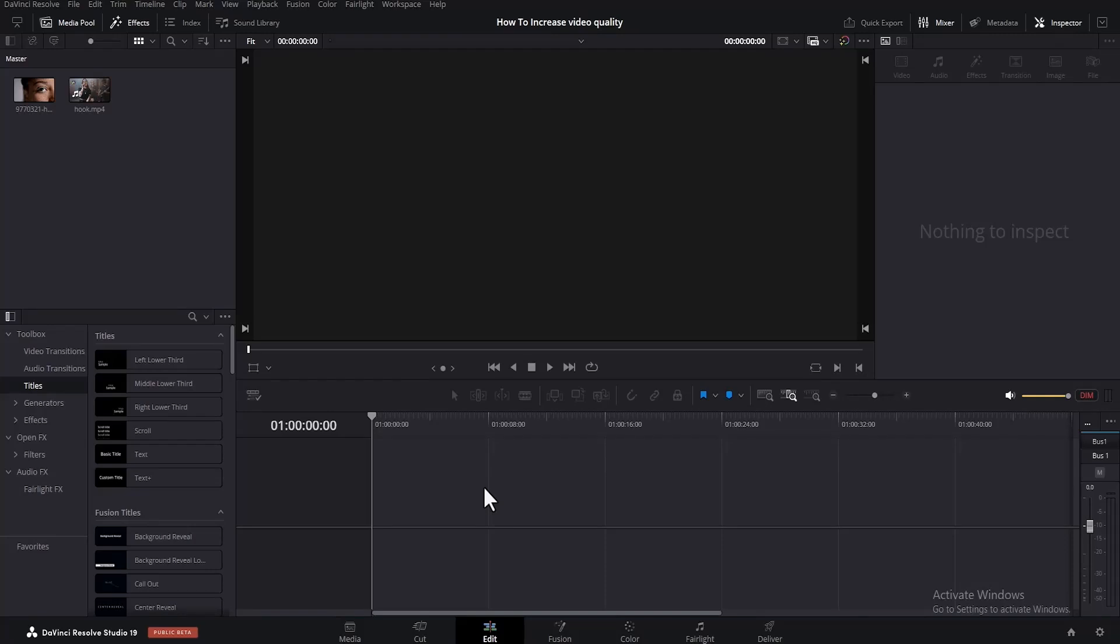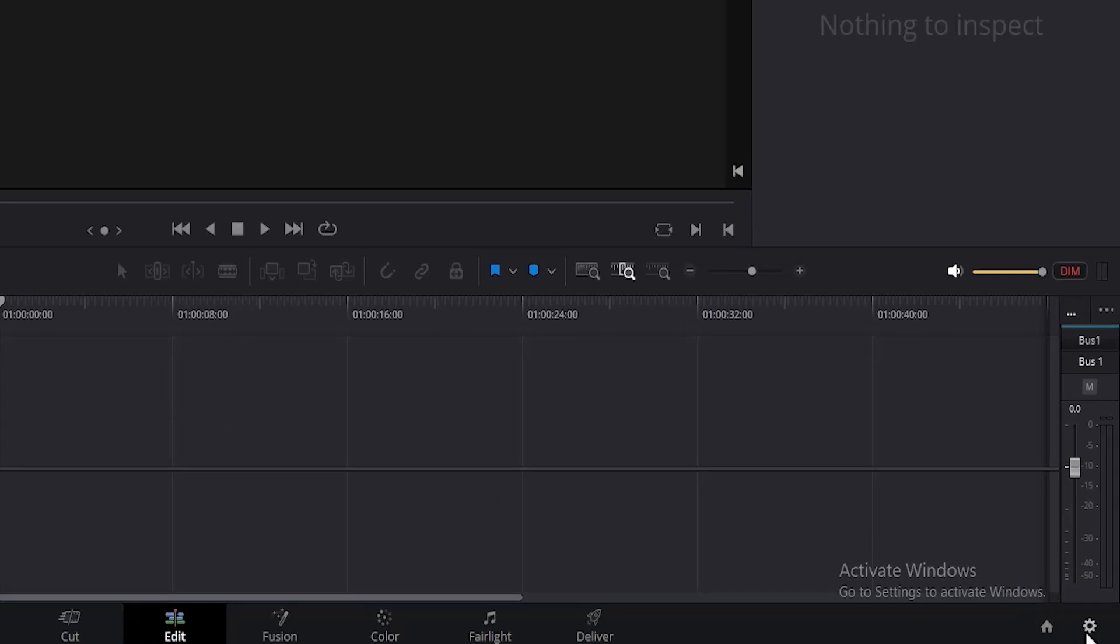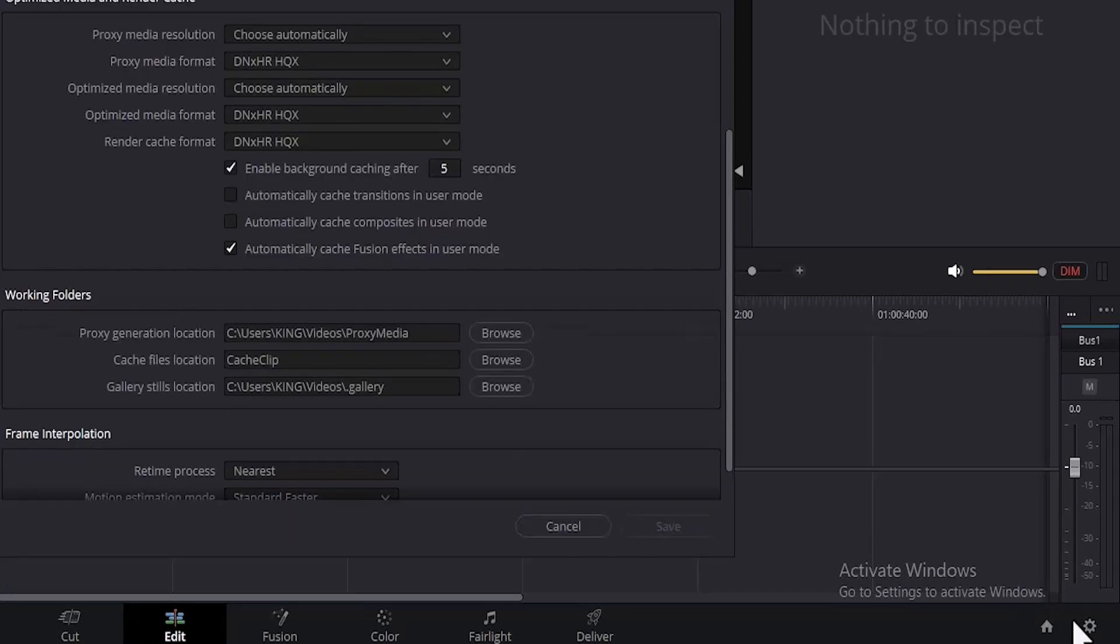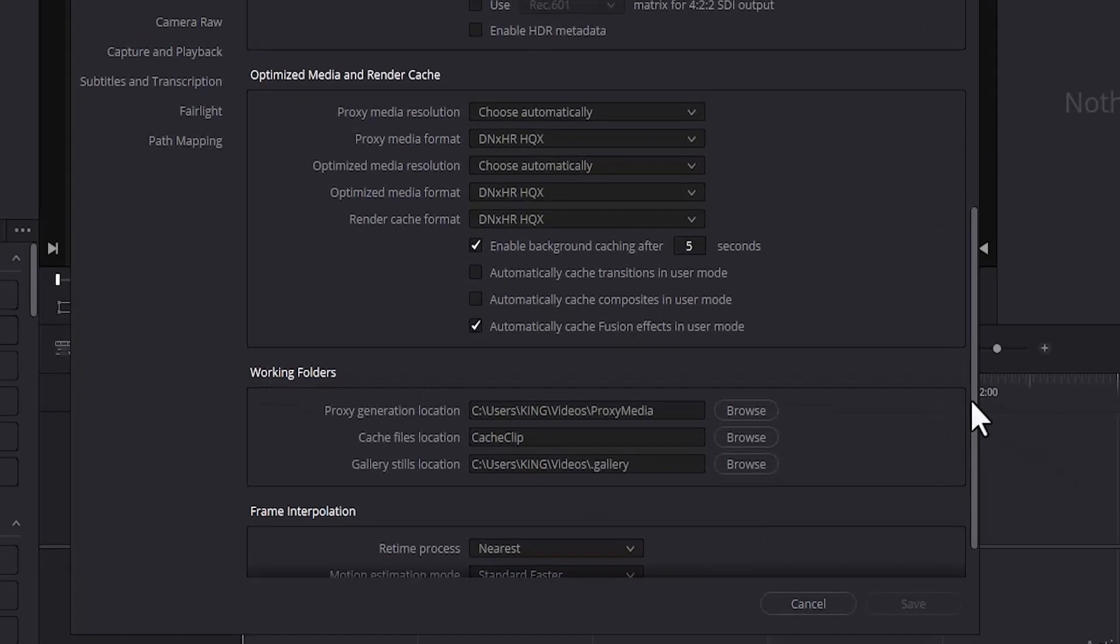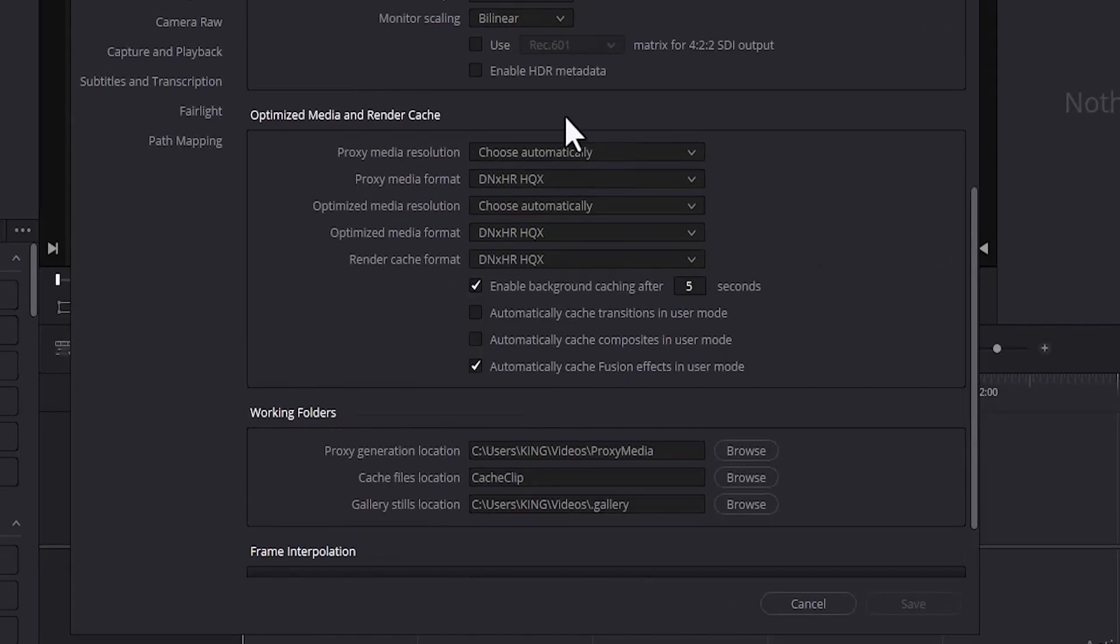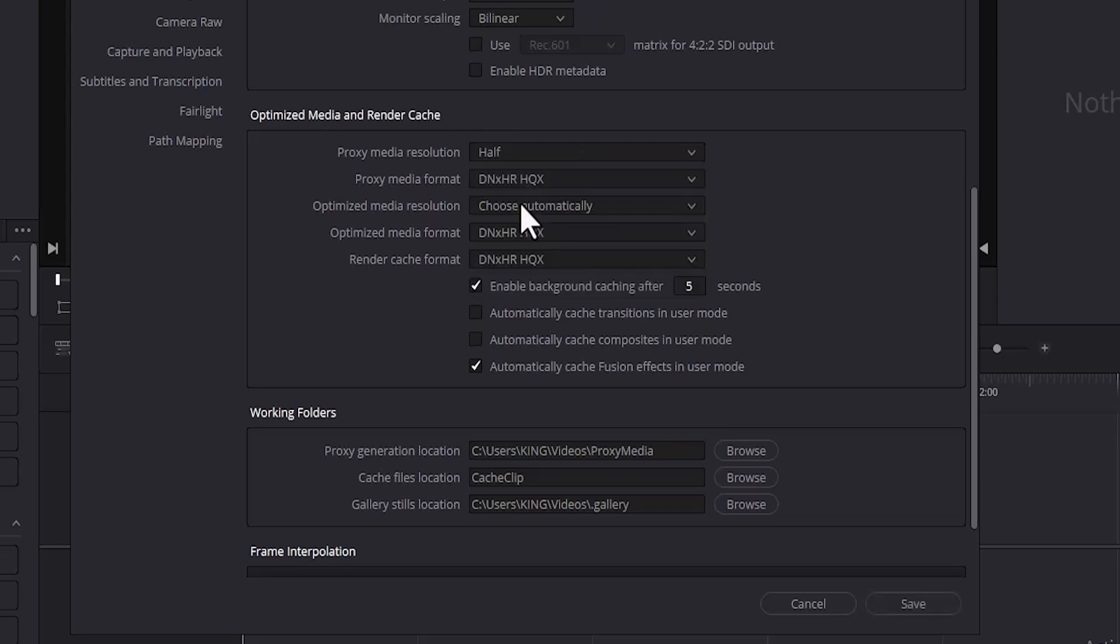I'm going to show you several ways to fix lagging or slow performance in DaVinci Resolve. The first step is to come over to your project settings and select it, then scroll down to Optimize Media Render Cache and change your proxy media resolution from original to maybe half or quarter depending on how slow or how fast your PC is running.